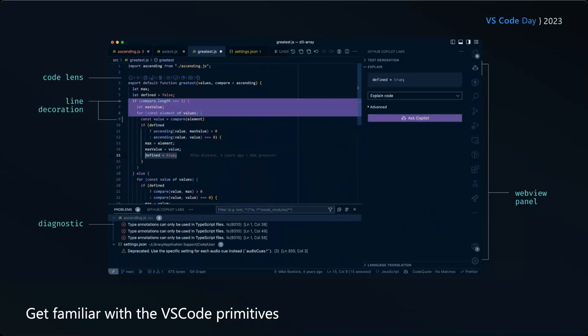So the biggest learning for us here was just become familiar with the VS code primitives. There's so much you can do in the editor that it can be hard to keep track. So even in this screenshot, there's the code lens at the top, there's line decorations, which is the purple background or the yellow bar to the left of line nine. There's diagnostics, which show up in the problems panel. There's webview panels you can show on the side and there's many, many more things you can do with an extension than this. So spending some time getting familiar with those primitives is really helpful for moving quickly in the future.